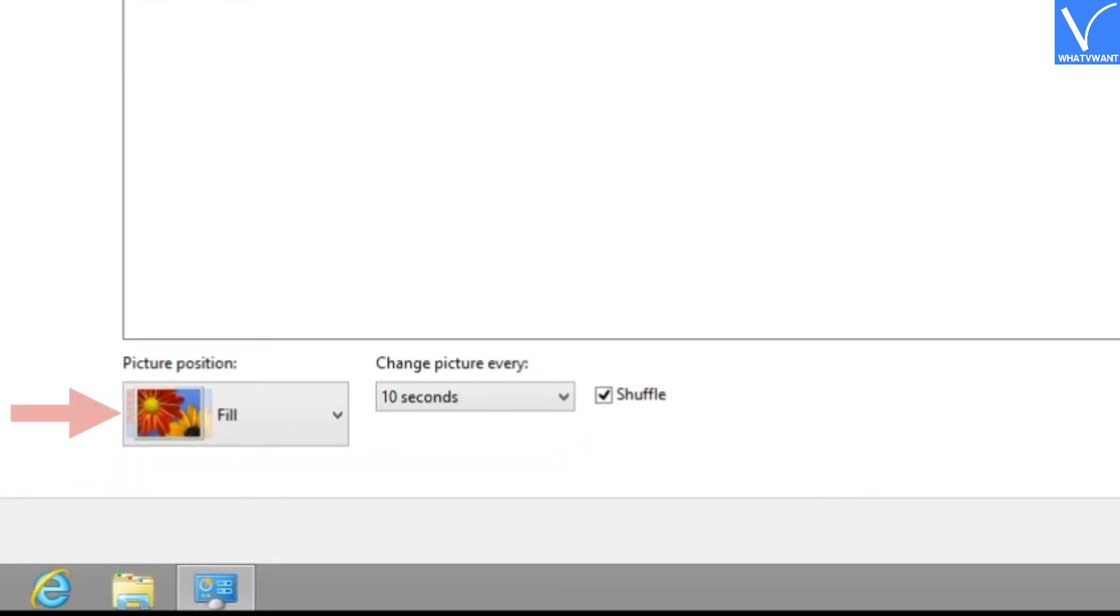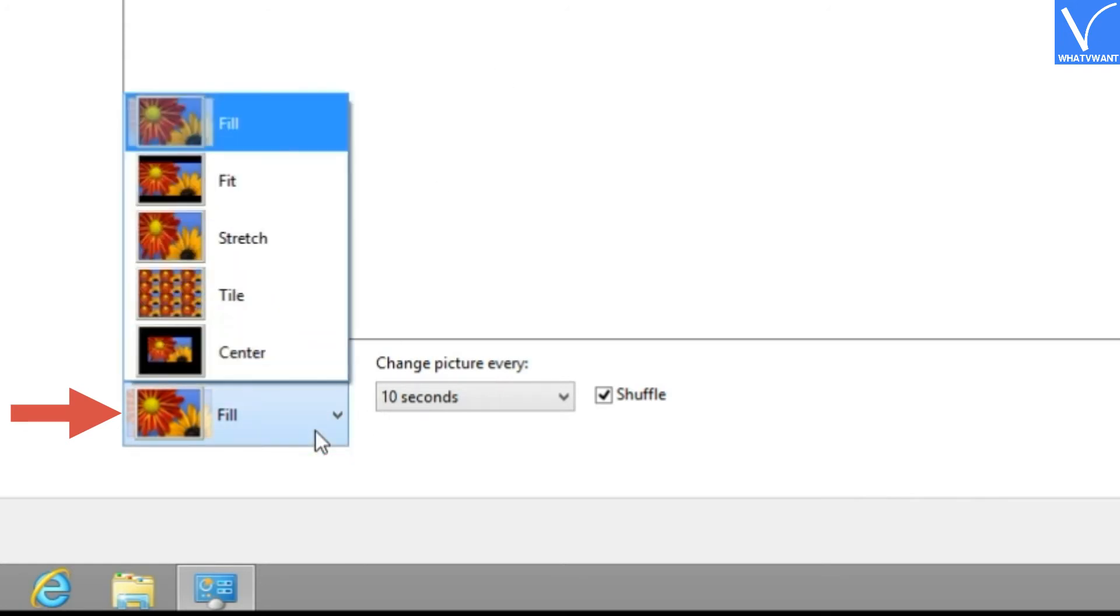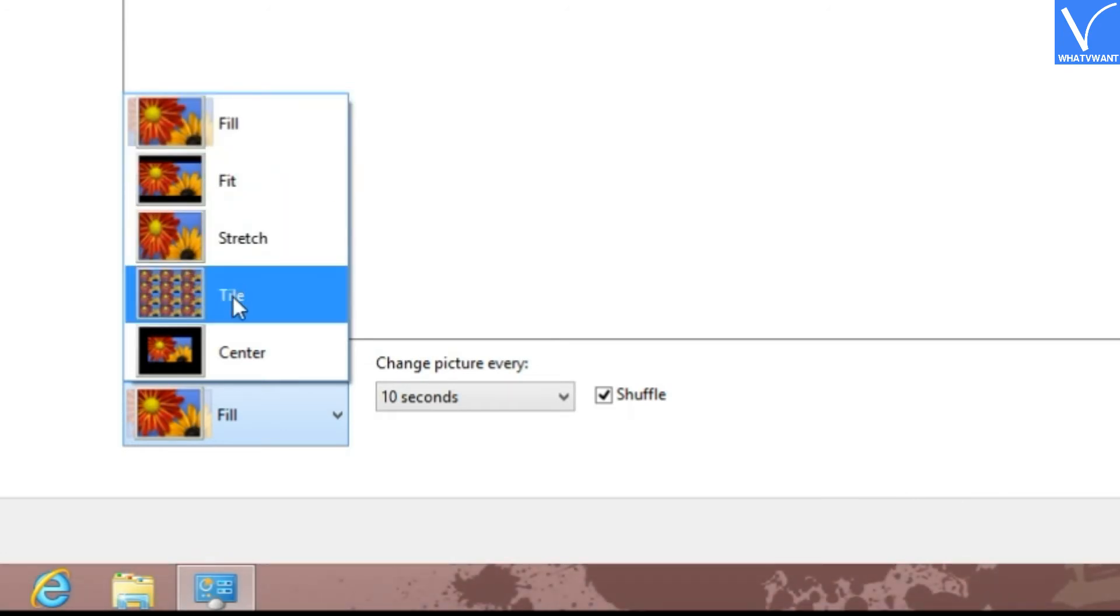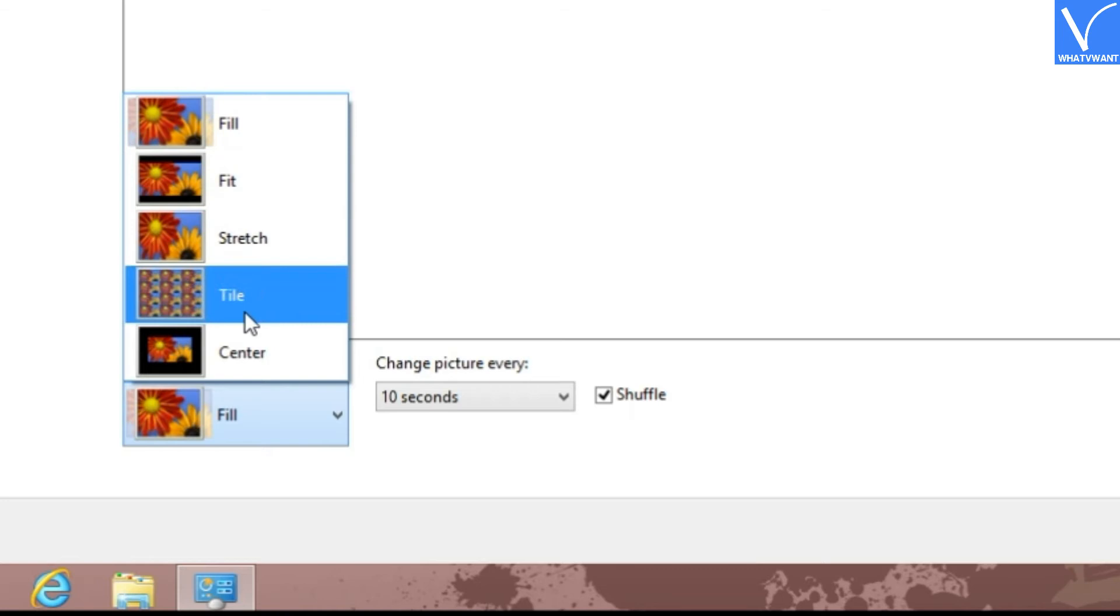Step 5: Set the picture position from the different available options. I am selecting Fit, so that the wallpaper automatically adjusts its height and width according to the screen resolution.